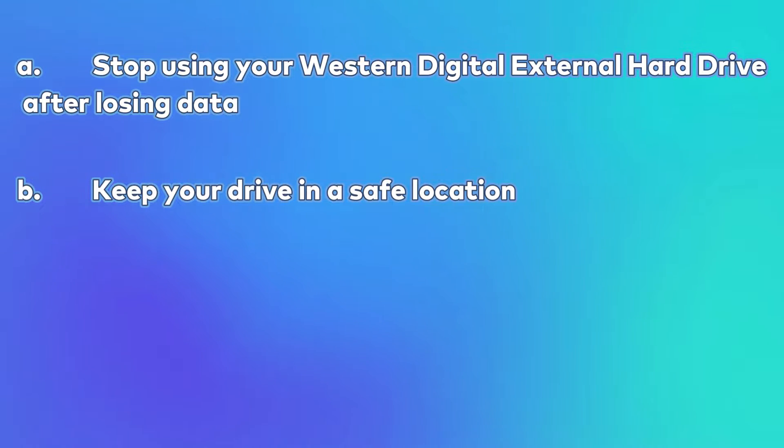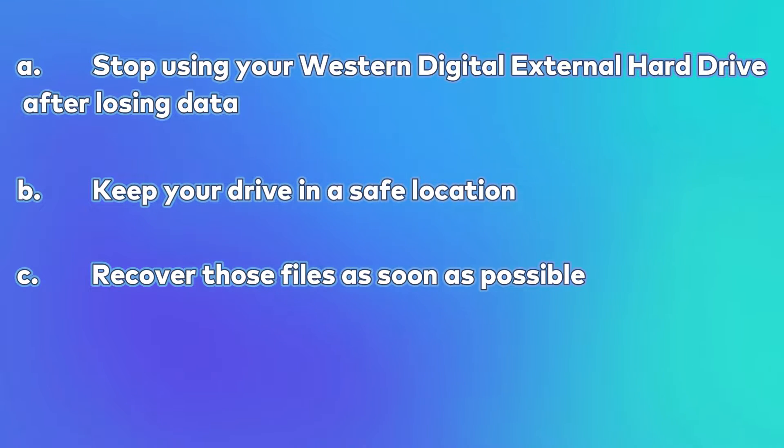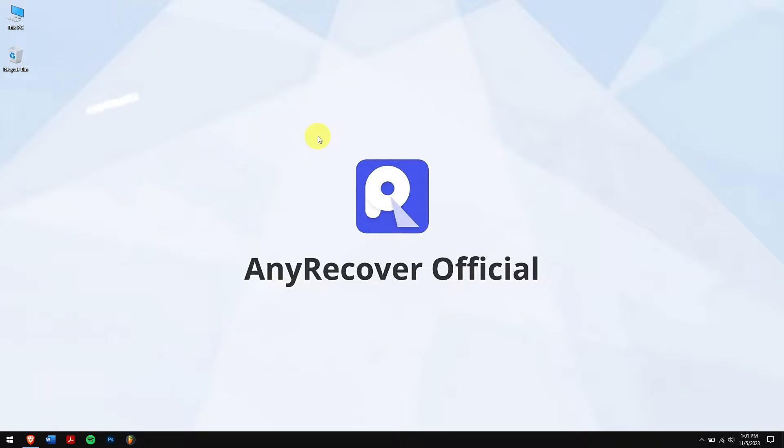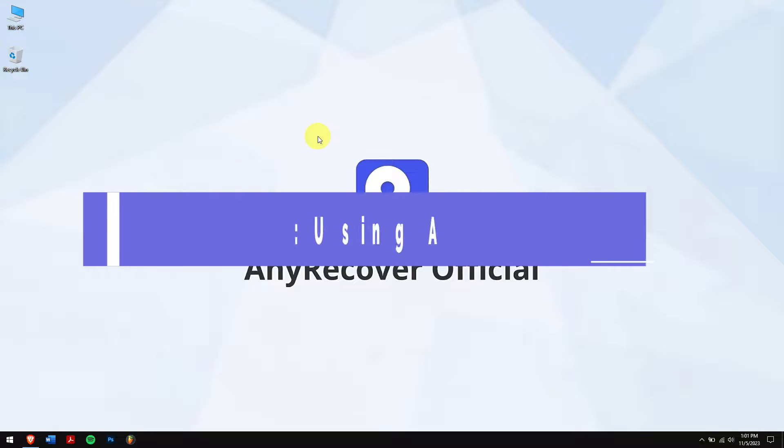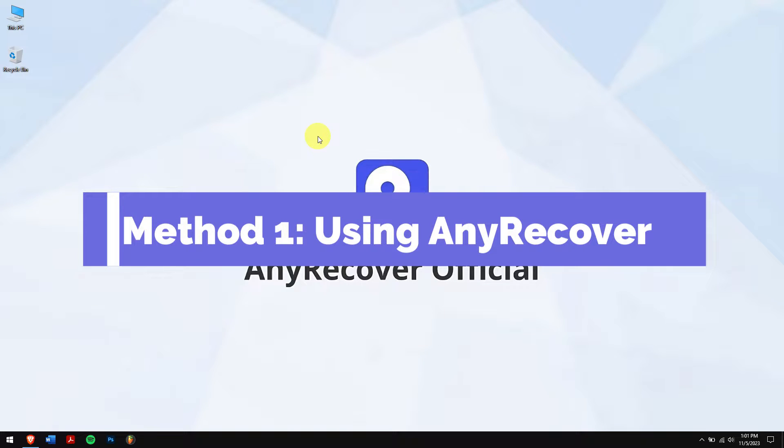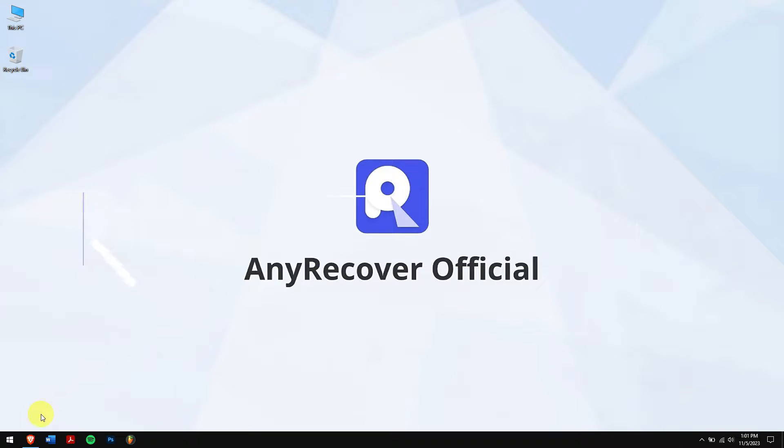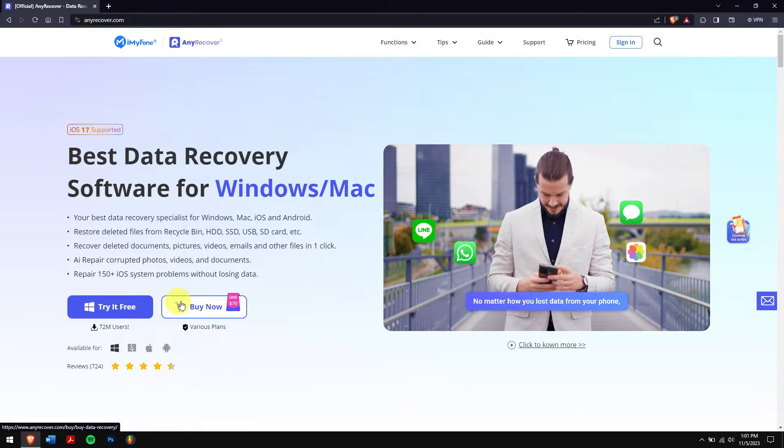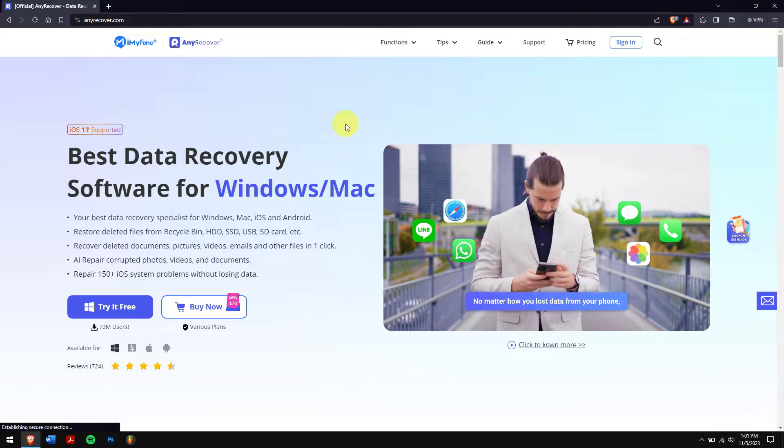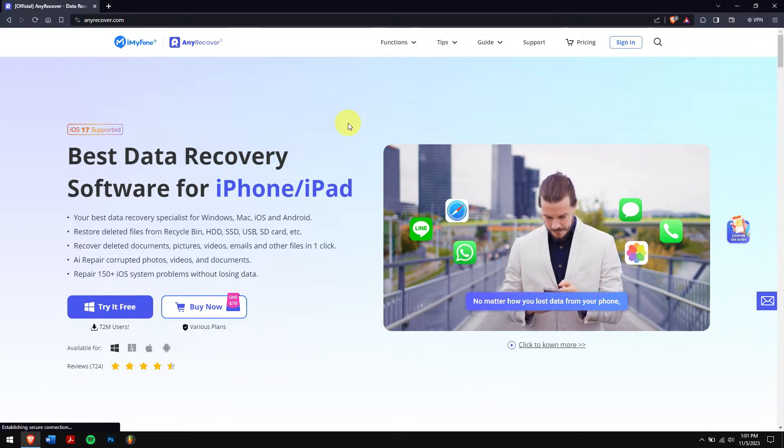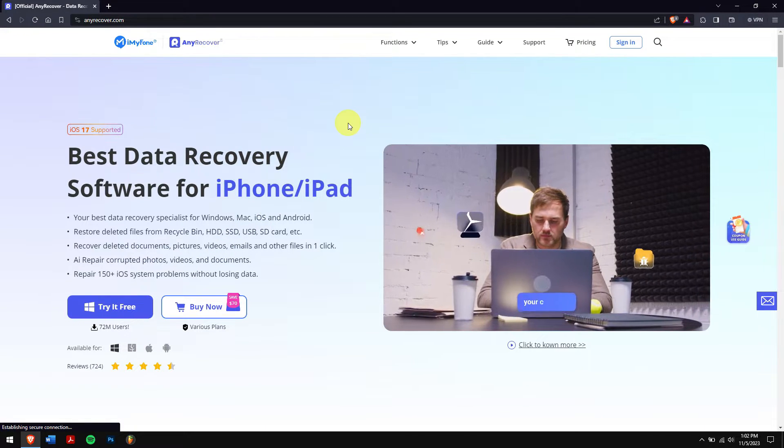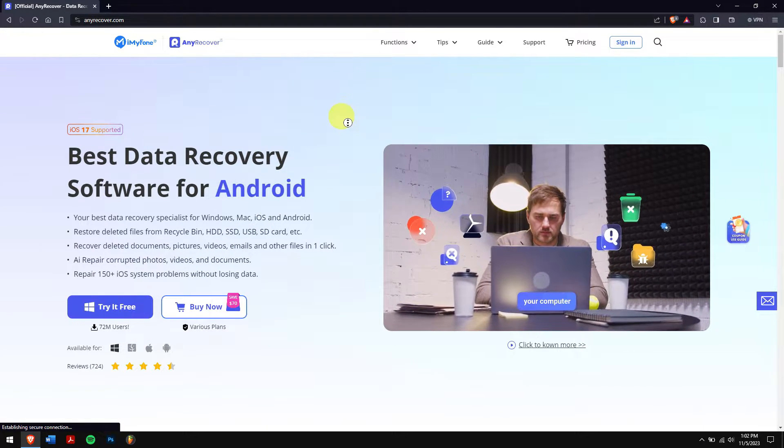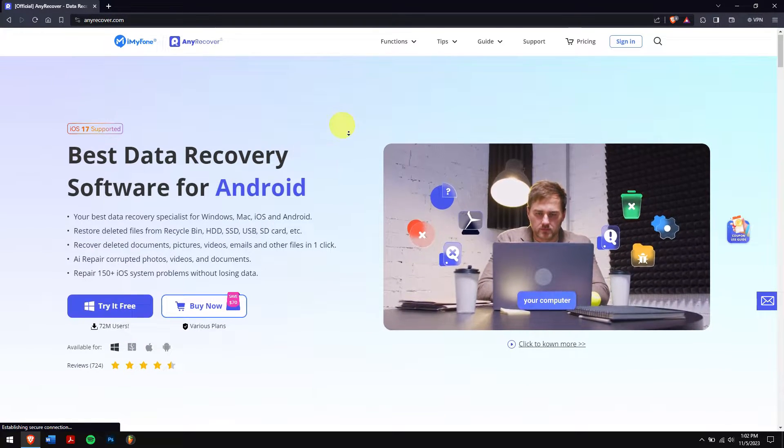Method one: using AnyRecover. For recovering our lost files from our Western Digital external hard drive, we'll be using the best data recovery software which is nothing but AnyRecover.